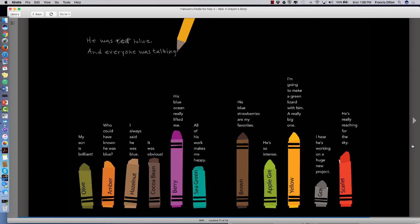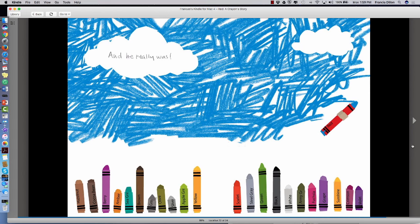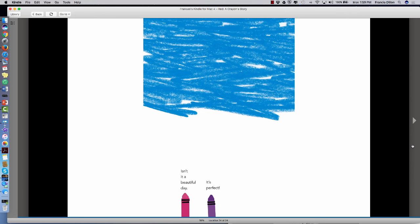He was blue. And everyone was talking. My son is brilliant. Who could have known he was blue? I always said he was blue. It was obvious. His blue ocean really lifted me. All of his work makes me happy. His blue strawberries are my favorites. He's so intense. I'm going to make a green lizard with him. A really big one. I hear he's working on a huge new project. He's really reaching for the sky.